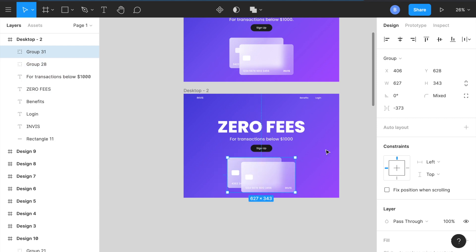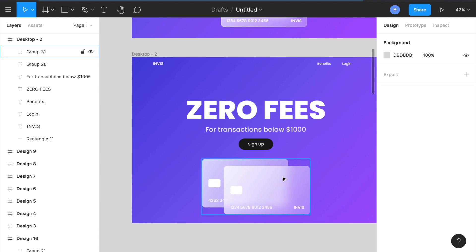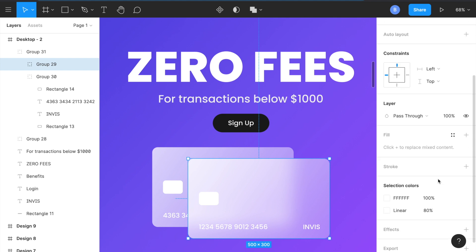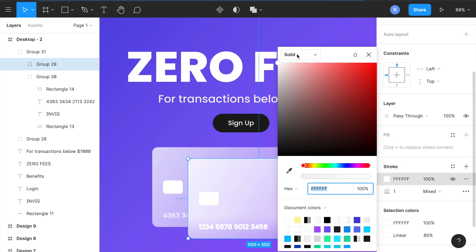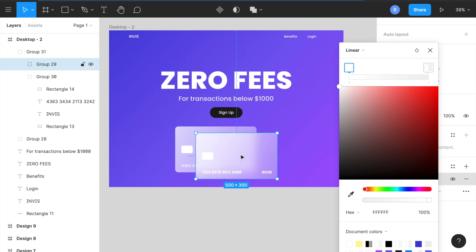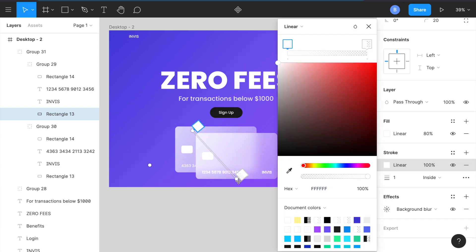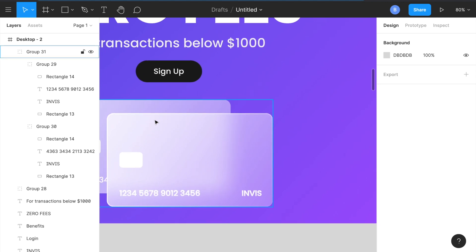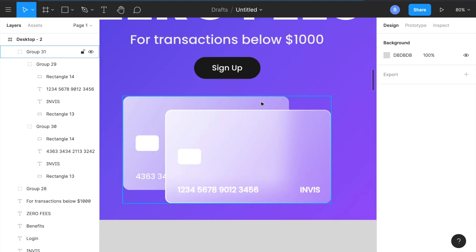And there we go — super basic and simple! You can add more sections afterward. One thing I forgot: add a stroke to the card. Click the rectangle, add a white stroke, but make it a linear gradient. Set it to a width of about 3 so you can see the crisp edge. On the second card you don't have to have it, but it's optional — you can get super detailed with this.